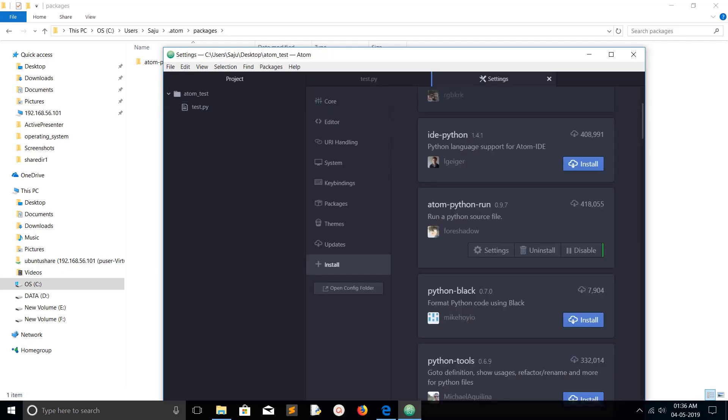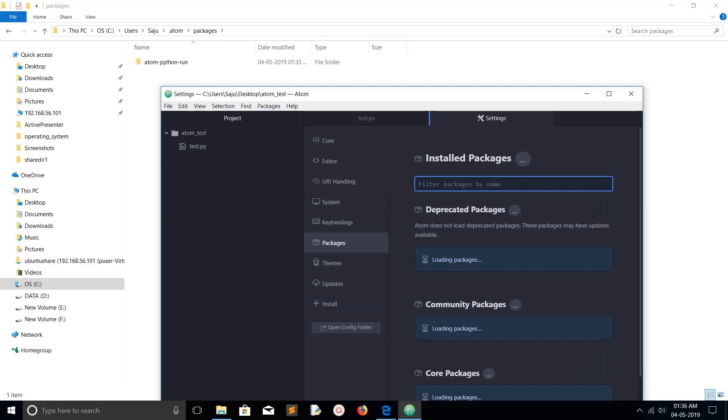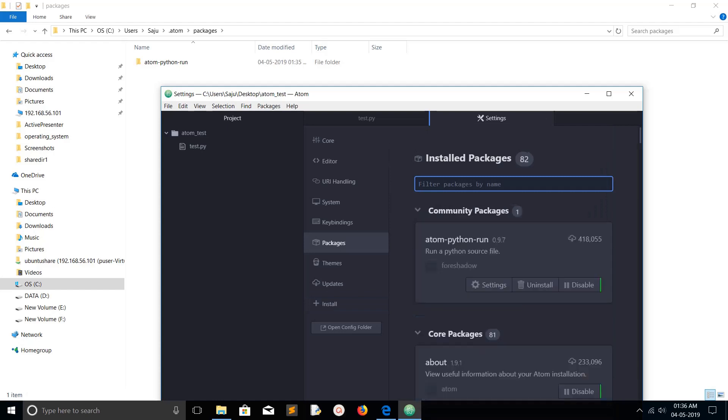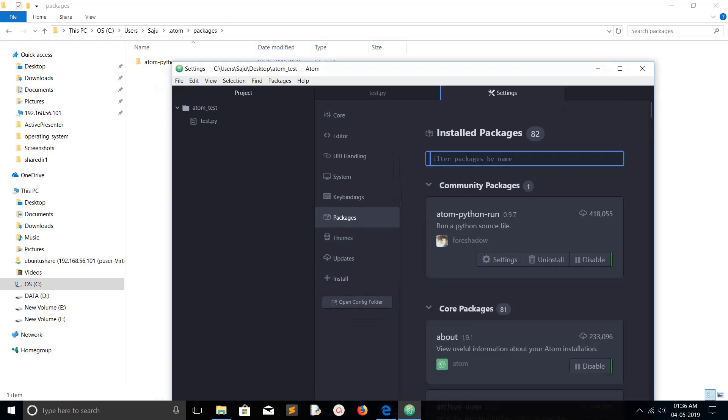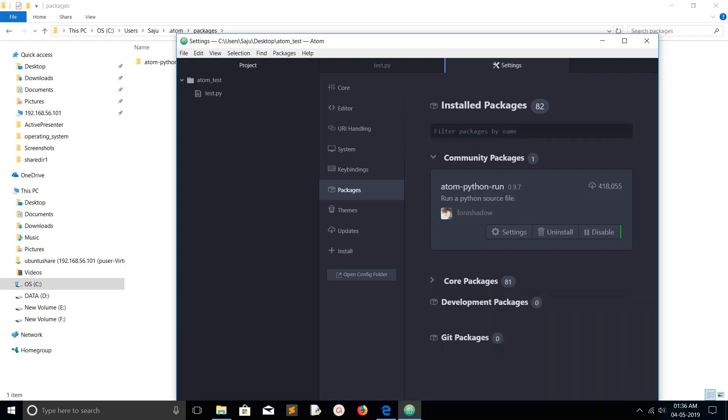If you want to see all the options of this particular package, atom-python-run, just go to the Settings again, then click on Packages. Go to the packages section, there you can see the package which you installed under Community Packages section.